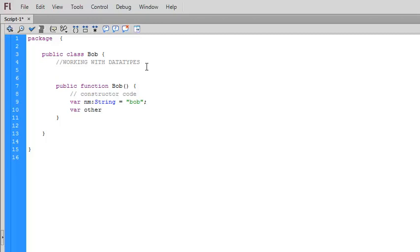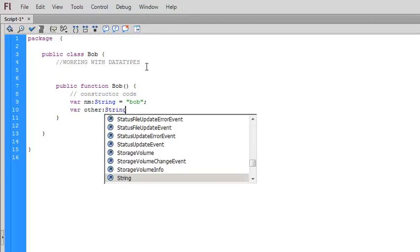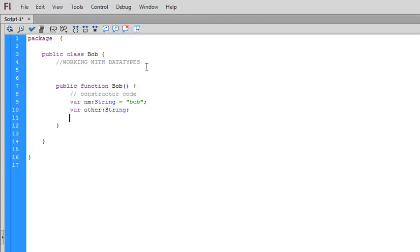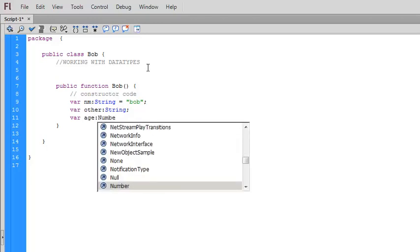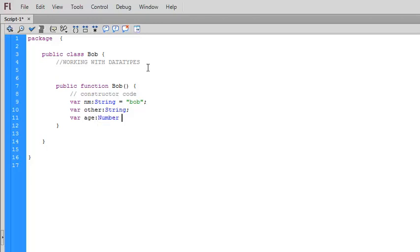We can declare variables just like that with no value whatsoever and then later on assign a value to them. We can create numbers. So let's say we create one called age. We set it equal to the number. Same sort of thing.